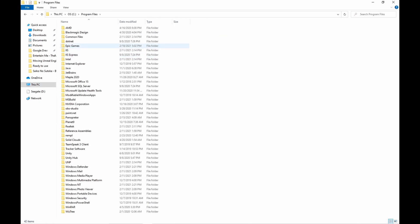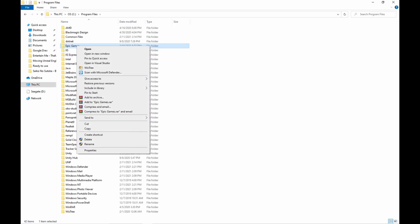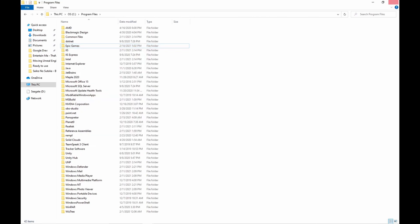The files should be located under C drive, Program Files. Then delete the Epic Games file.